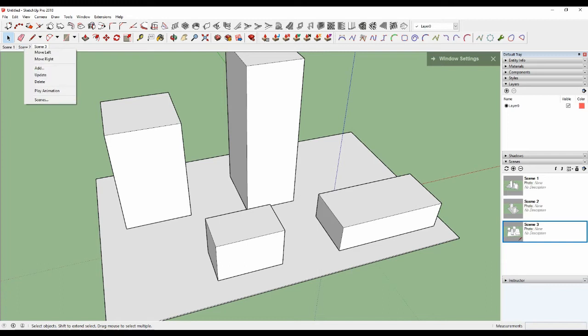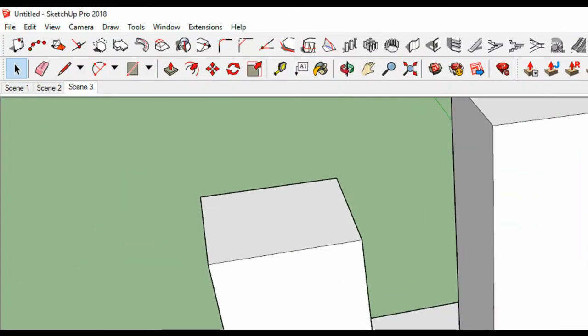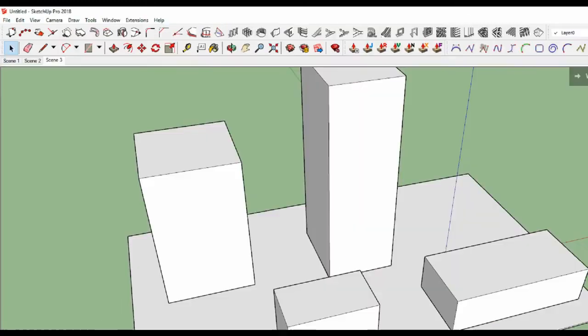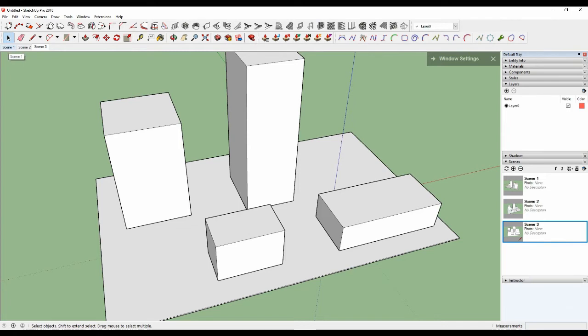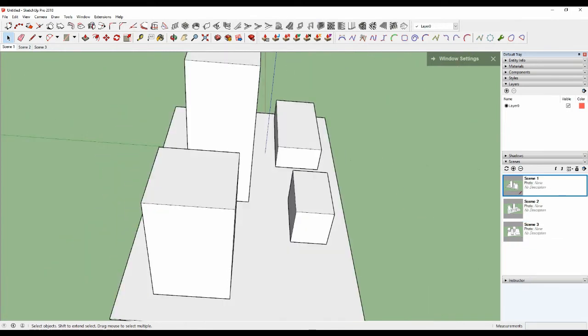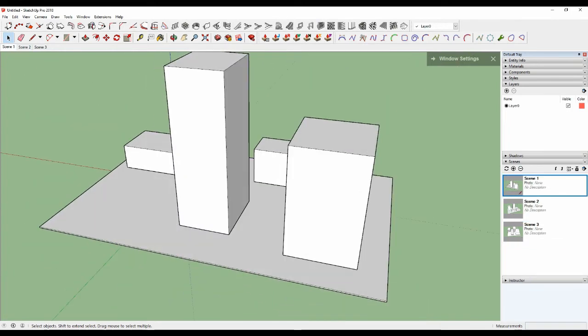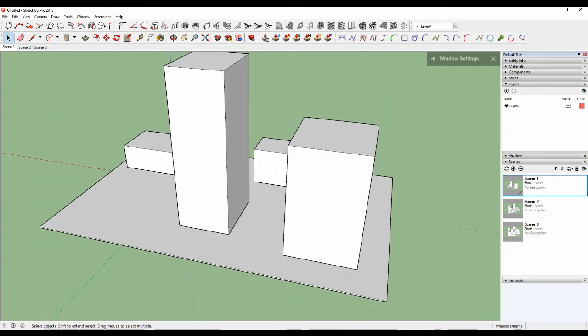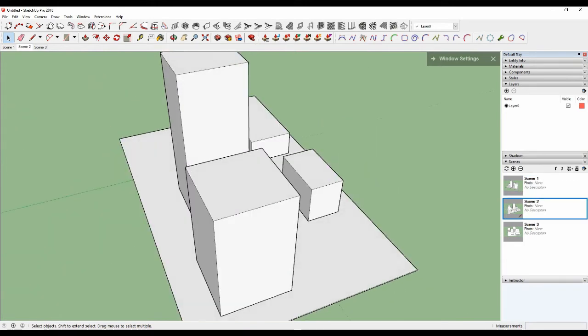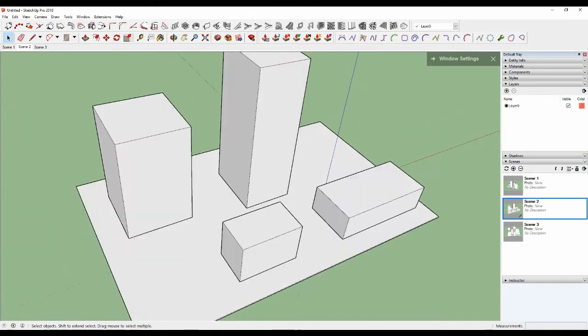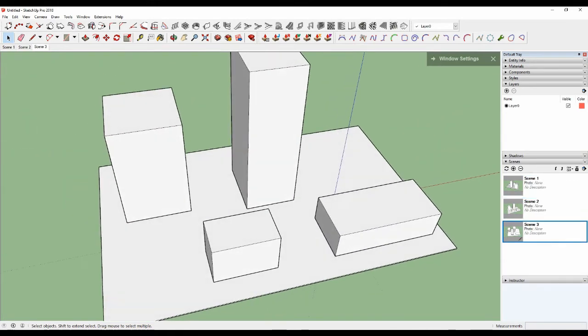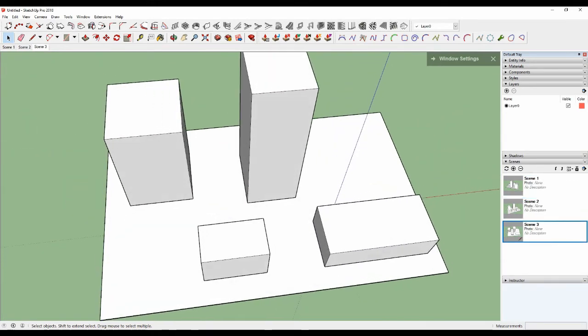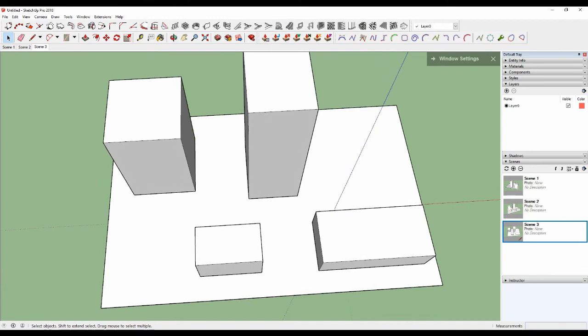Scene one, two, you can test. You can list the same one. Okay, scene three.